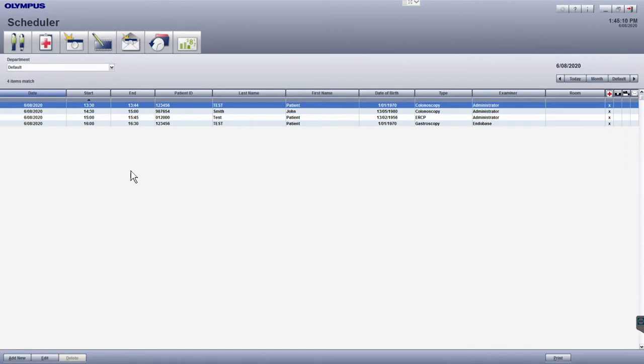To capture images, you will need to enter the Perform Examination module. Before entering this module, just double check to make sure that the processor and scope have been connected and are turned on, as the software will try to connect when entering this module.